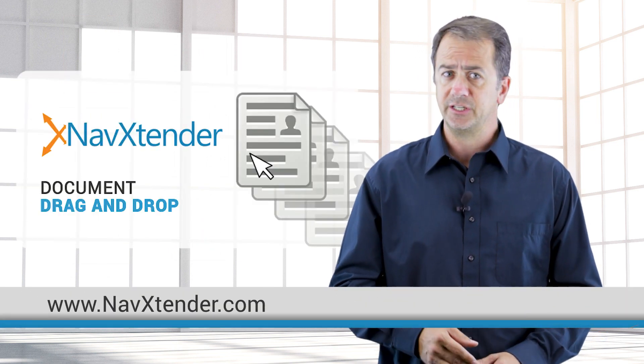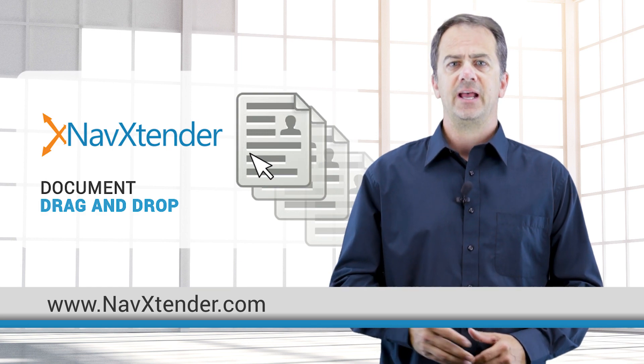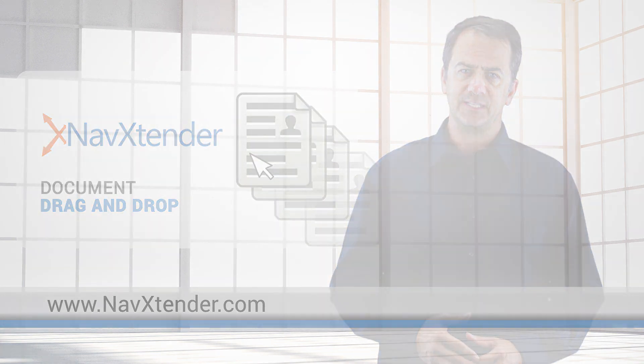To get started today, visit our website and download your free copy of NAV Extender.